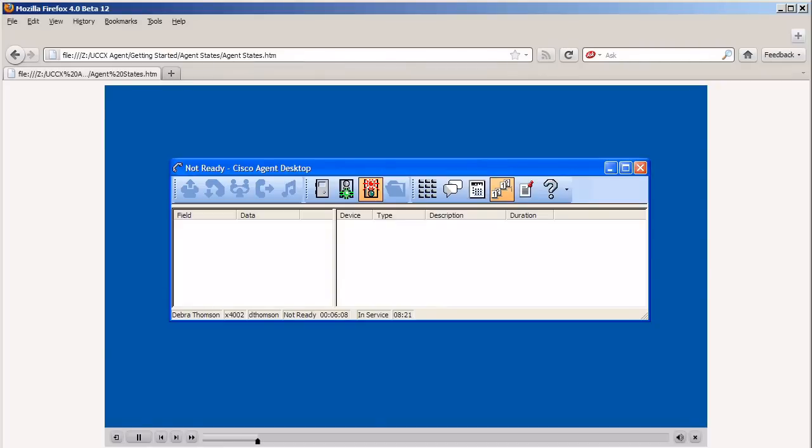Only the agent states that are valid choices from your current agent state will be available at any given time. Before you will receive queued calls you must change your agent state to ready. Click the ready tool button, the green traffic light, from the main Cisco agent desktop window.